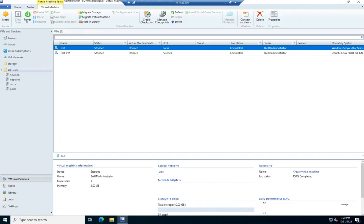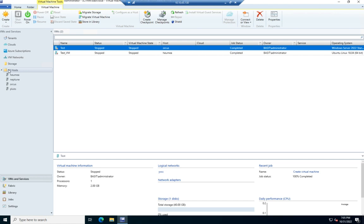So let's talk about managing VMs in SCVMM. Now I've got two of these created here, and you can see we have the name, the status, and I can sort by status. I can sort by virtual machine state. You'll see the hosts that they're on, the cloud, and I've got this currently set on all hosts.